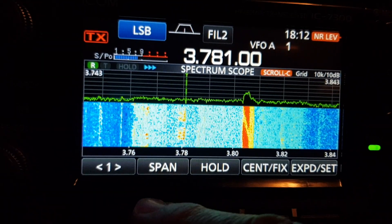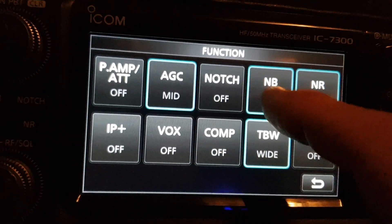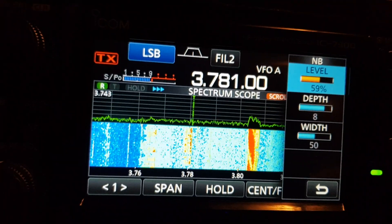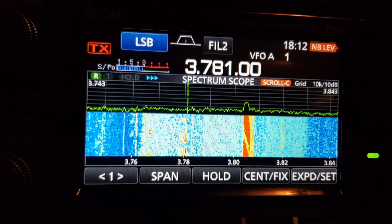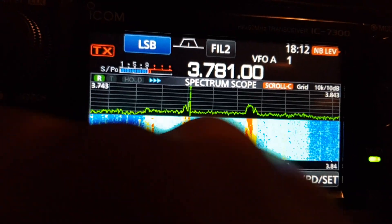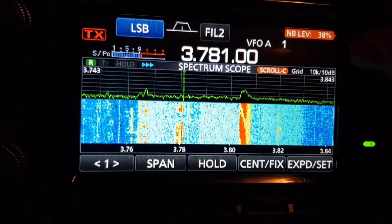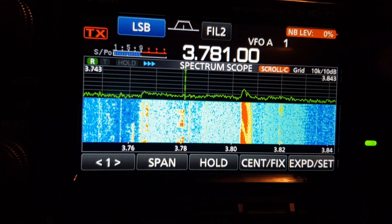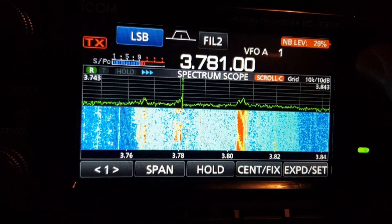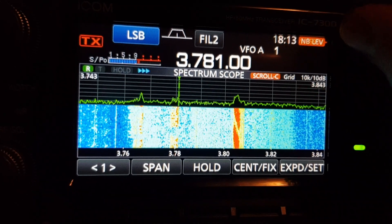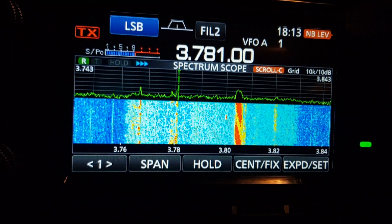Let's do another one. Go to function, select noise blanker, hold it down — now as we listen and transmit, we can change the noise blanker level using the multi knob. That's the new feature with this firmware update.